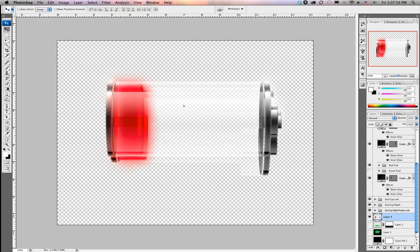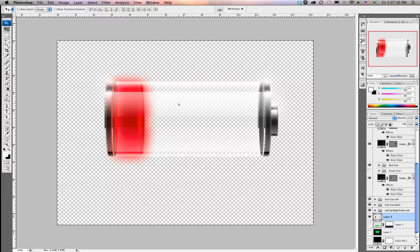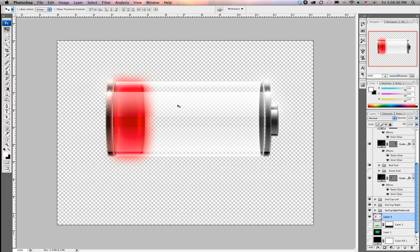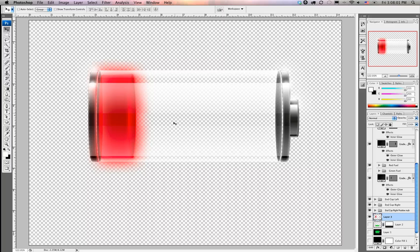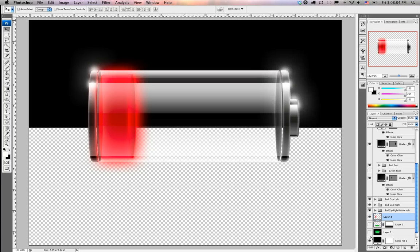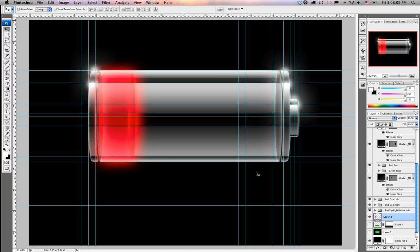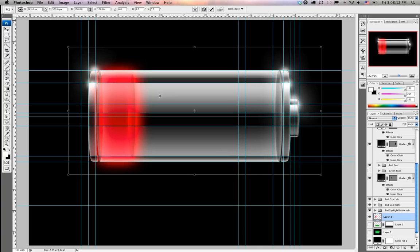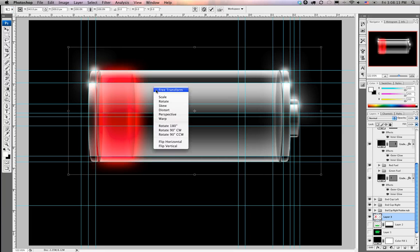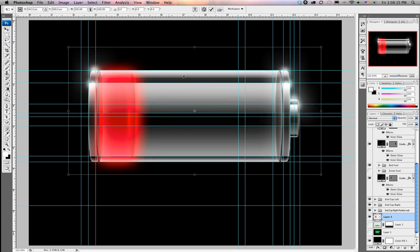So we're going to go ahead and line this guy up. Pressing command zero. We're going to turn on back that black layer so we can see what we need to do. Pressing shift or command colon to turn our guides back on. We're going to press command T, pulling up free transform, and we're going to select distort.